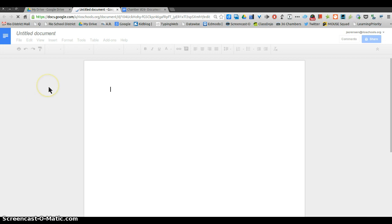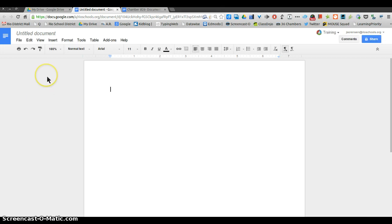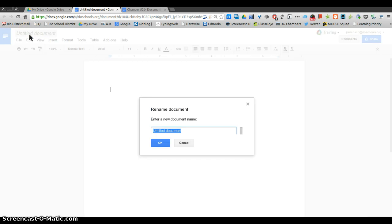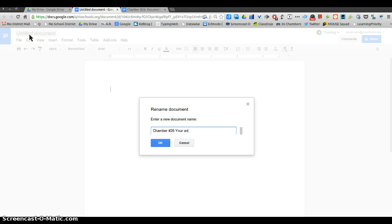The first thing you're going to want to do is rename it. You can do that by clicking on untitled document up here and then typing in a name for your document: Chamber 26 and your name.